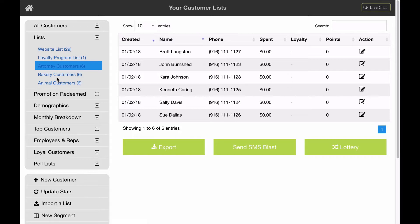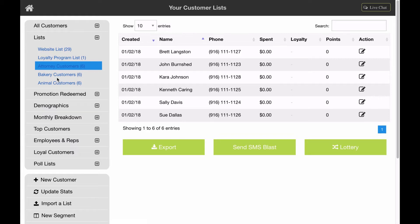And just a quick side note, we want to let you know that you always own your customer list. Switch to Local has no rights to your list. You can export them at any time for any reason, whatever you want to do. You own the list.